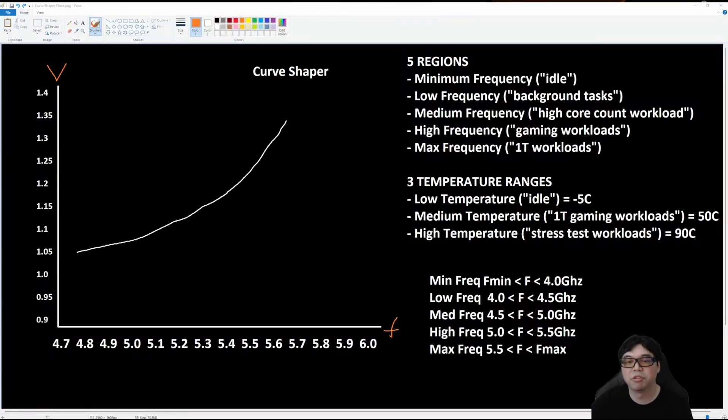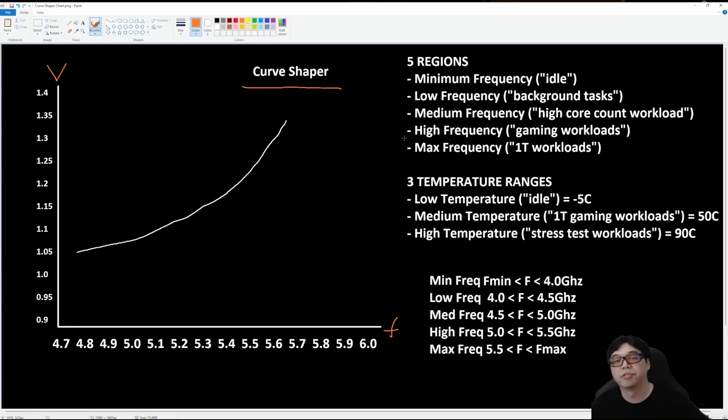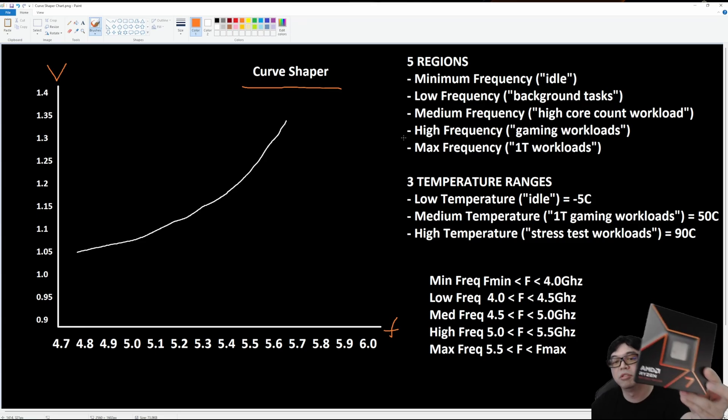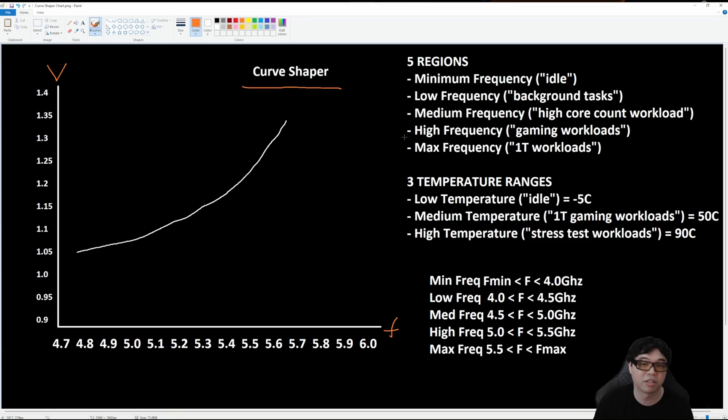Hey YouTube, in this video we're going to be doing a deep dive look at Curve Shaper. This is the new feature that debuted with the launch of the Ryzen 9000 CPUs. For the demo we're going to be looking at, we're going to be using a 9700X. The same principles apply whether you have the 9600X all the way up to the 9950X.